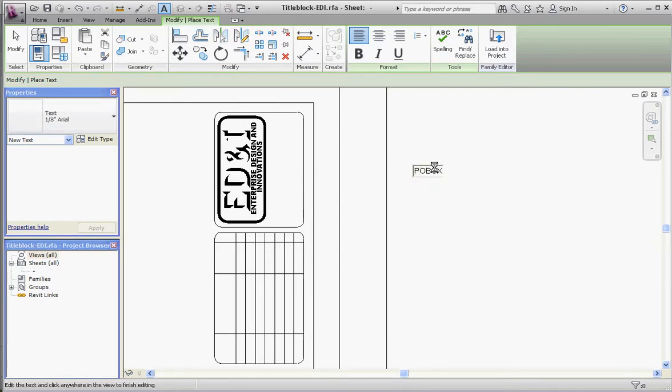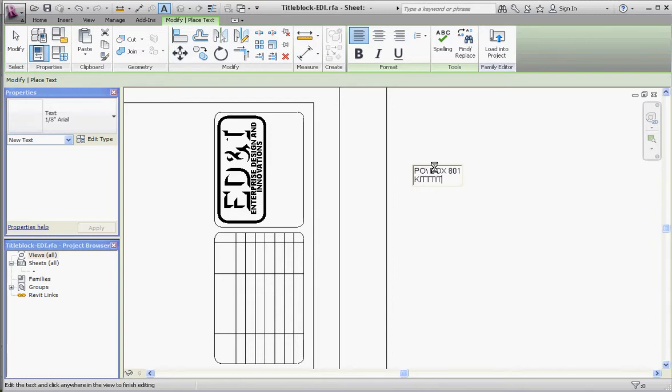Kittitas, K-I-T-T-I-T-A-S, comma, Washington, space, 98934, enter. Phone number: 509-927-3200, space, E-R-I-N, E and D-I, 3DI.com. That's a requirement for this assignment: your name, address, phone number, and website address.